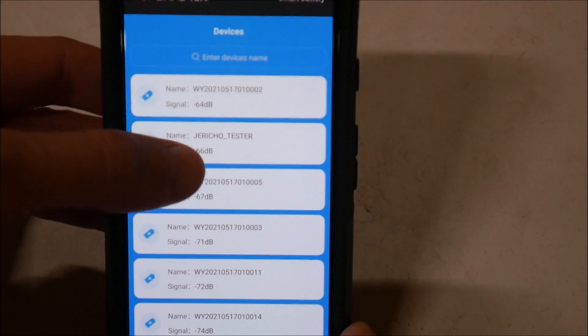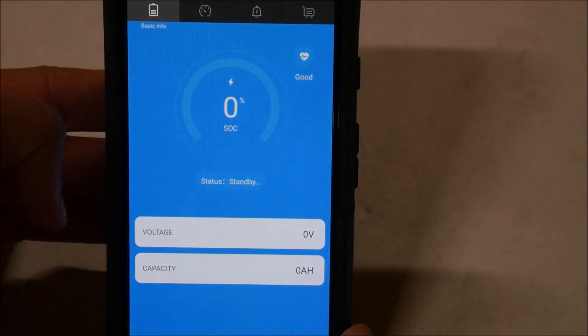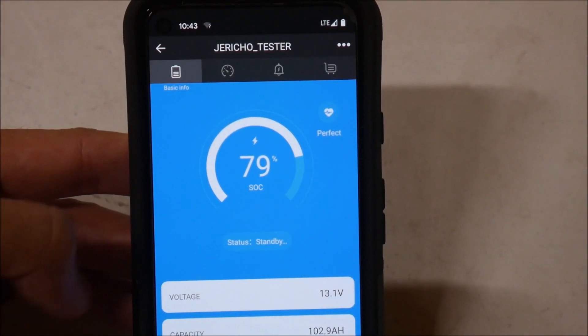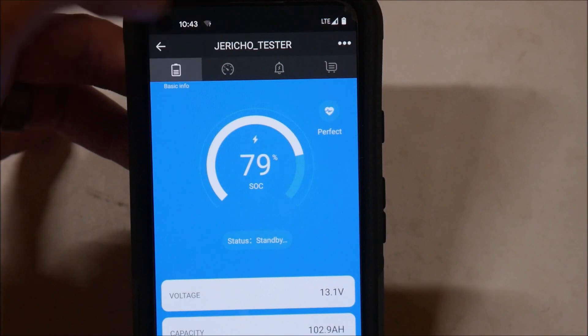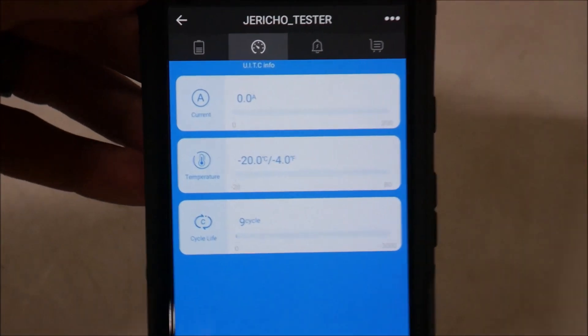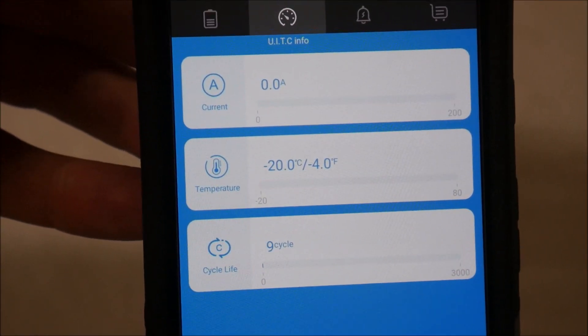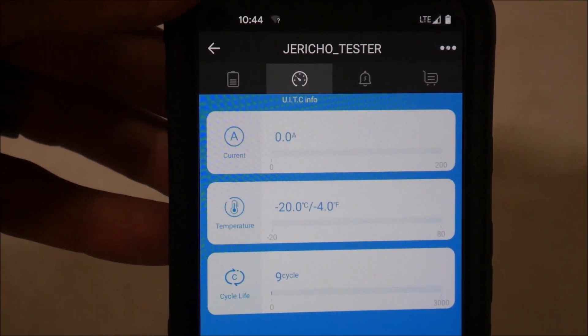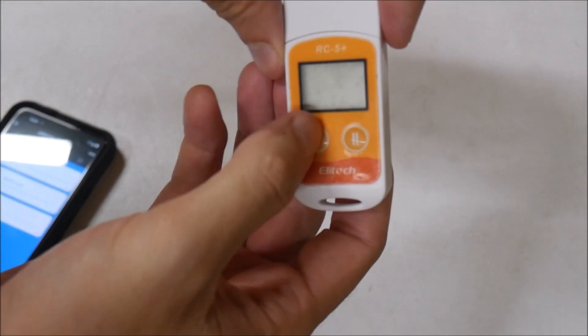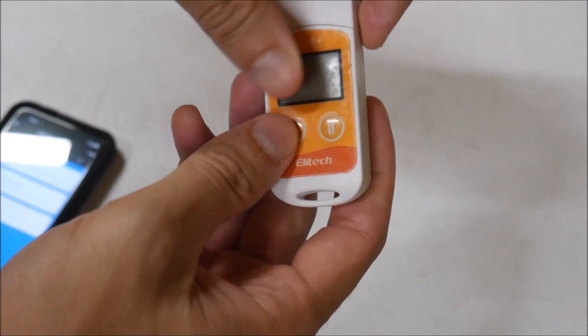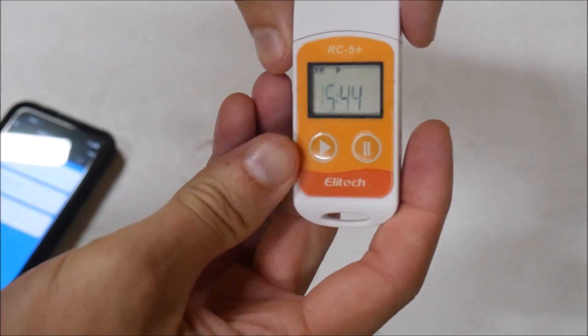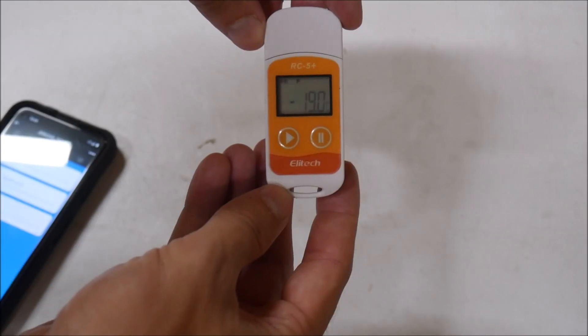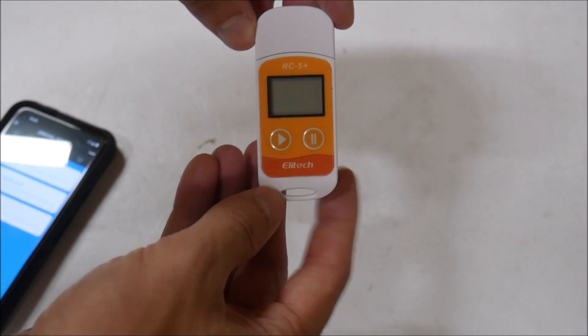Something came up the next day so I wasn't able to come back to the shop for two days. I connected to the battery via Bluetooth and checked the internal temperature. It read well below freezing at negative 20 Celsius or negative 4 Fahrenheit. Next I pulled out the temperature logger to check its reading. The logger was so cold that the screen on the front wasn't working very well. But it confirmed the temperatures that the BMS was reporting of negative 20 Celsius.